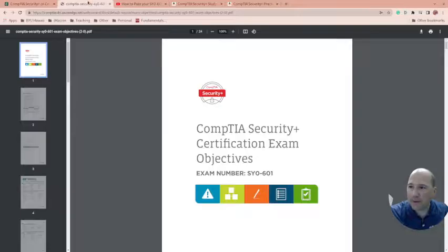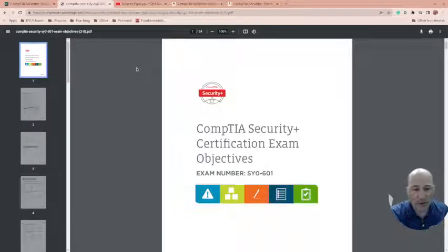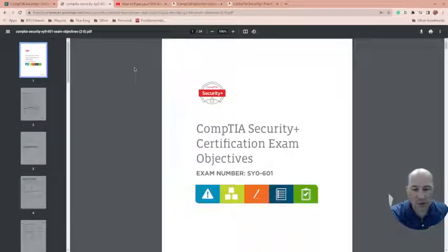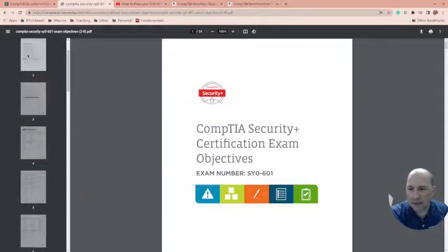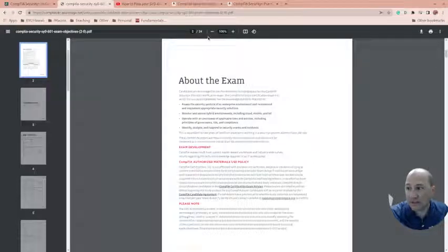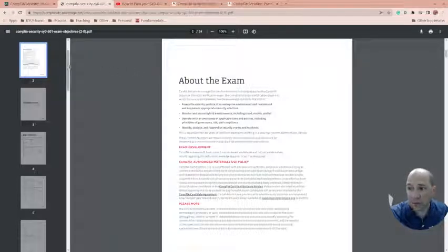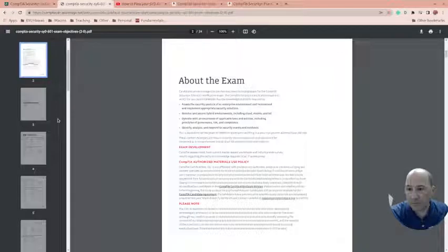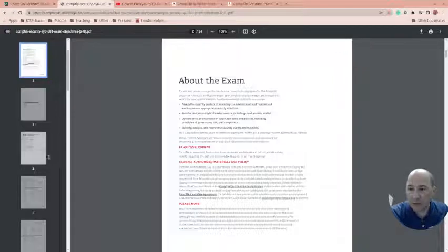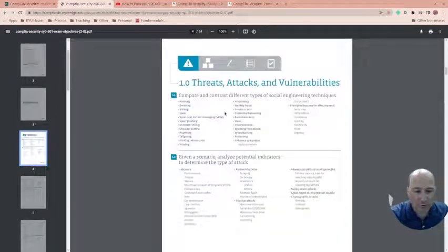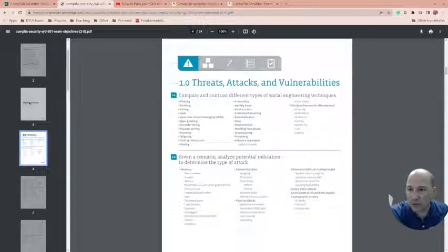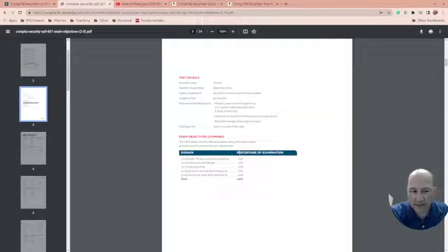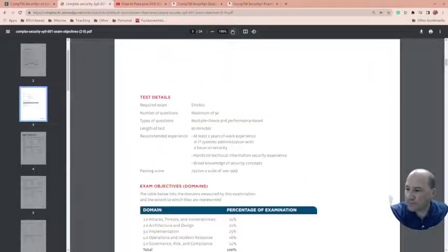First thing, make sure you download the exam objectives for any exam you're going to take. This is vital getting through this and this is long. This is 24 pages so it'll tell you about the exam. Let me make this bigger for you.